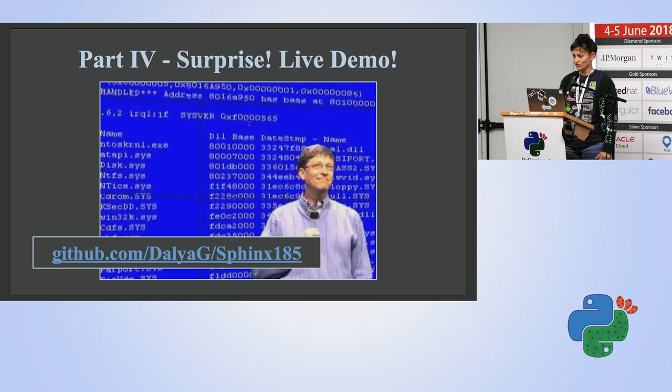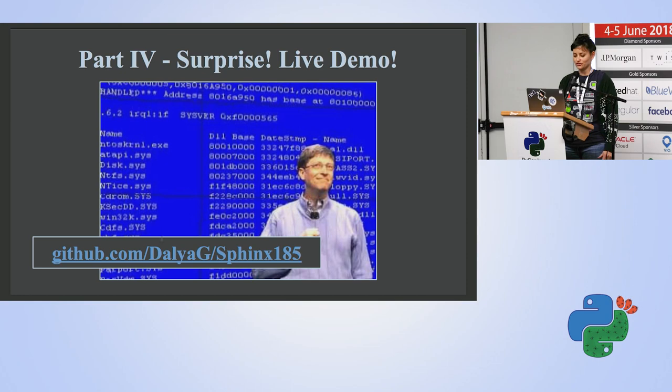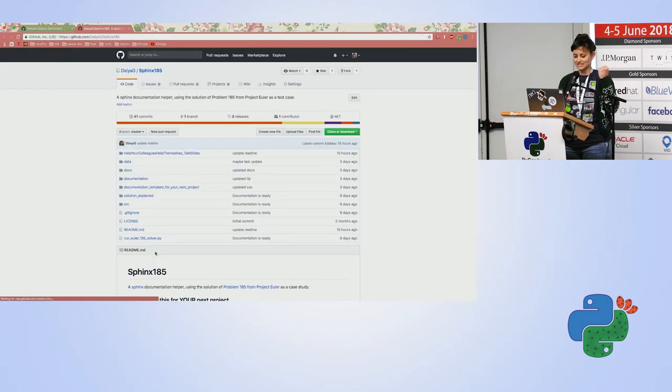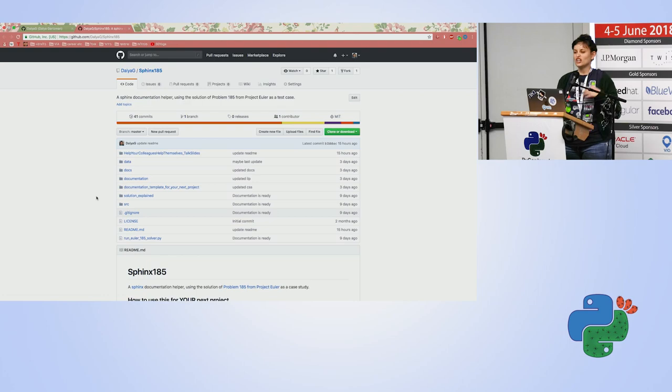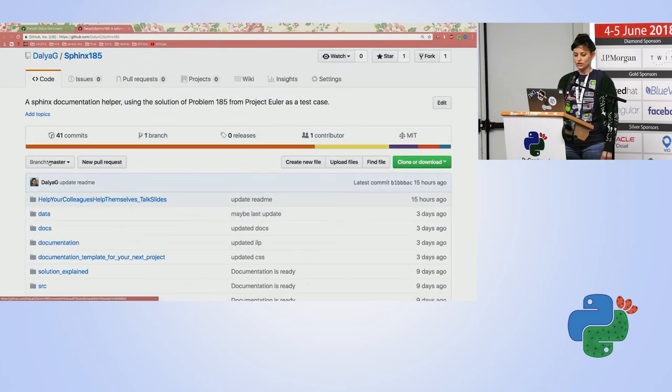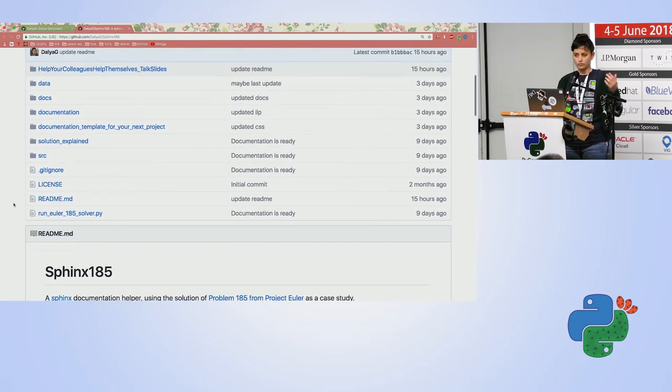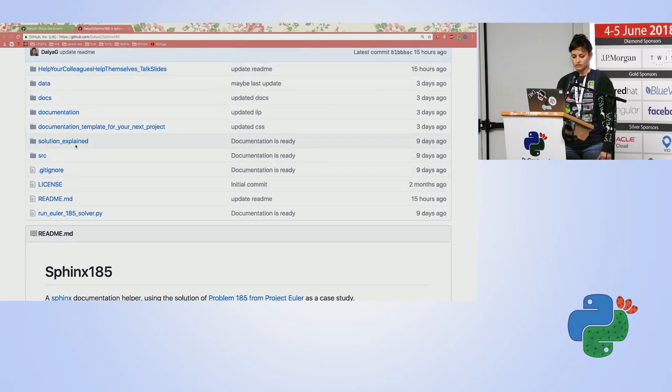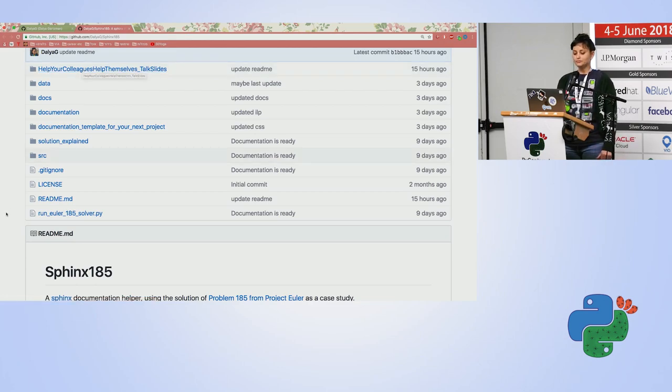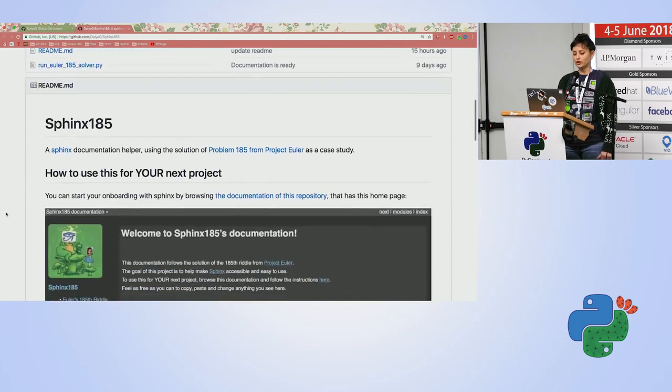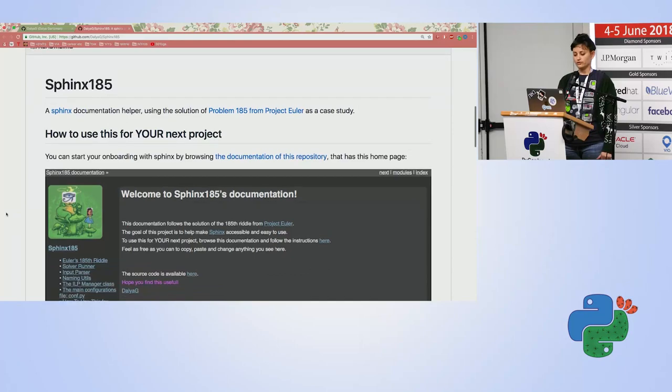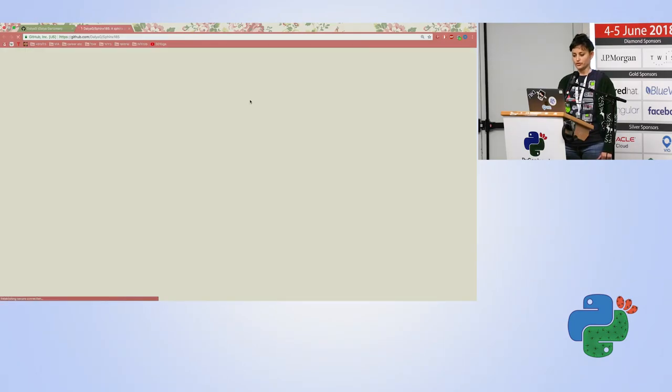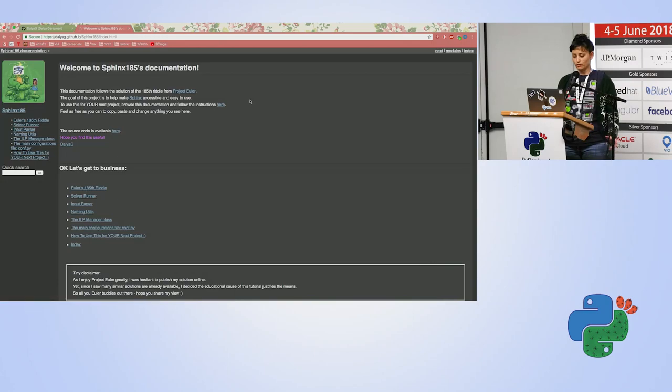And so I'm going to do a part four surprise live demo. I'm not sure there's internet. Is there internet? Yes. So it's not really a live demo. I'm just going to browse with you the website I'm talking about. So my username, DaliaG, Sphinx185 is the name of the repository. And you can browse everything that's inside, including the help your colleagues help themselves. This is the talk slides and the extra slides. And if you scroll down to the readme, you can go to the documentation of this repository.